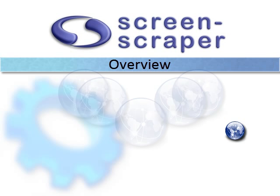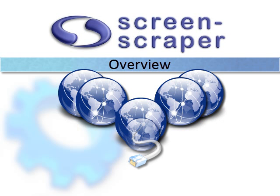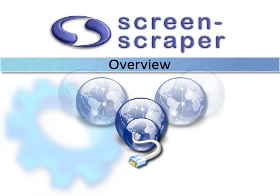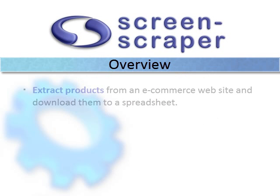It's been said that the internet is the world's largest database. ScreenScraper is your connection to that database. ScreenScraper allows you to mine data from the internet.